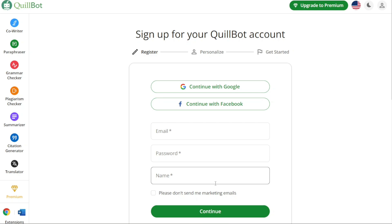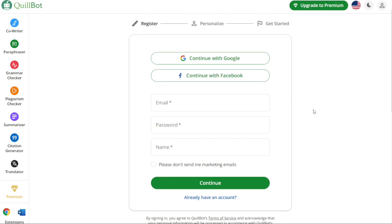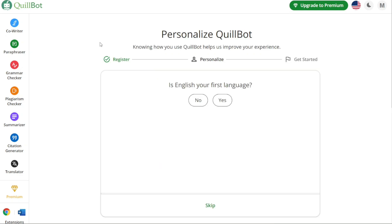This will redirect you to the registration page. On the registration page, you have different options to sign up for a new account — you can use your Google account, Facebook account, or your email address. Choose the method that suits you best and proceed with the registration process. After successfully signing up, you will be prompted to personalize your account, following on-screen prompts to set up your preferences. If you prefer to skip this step, you can click on the Skip option.